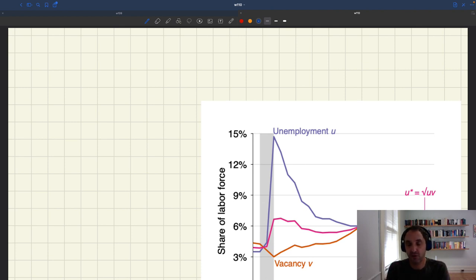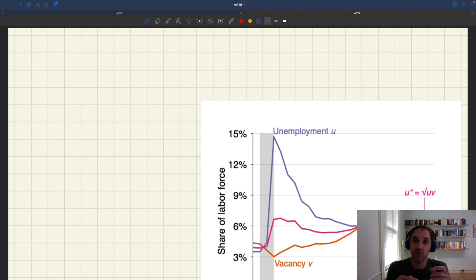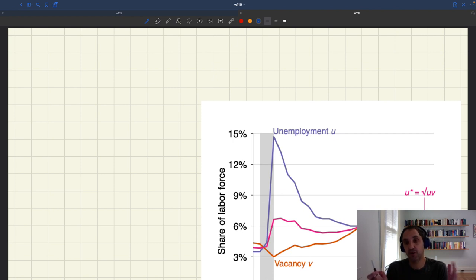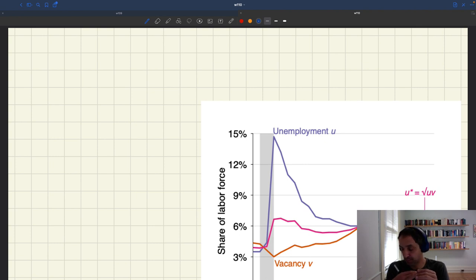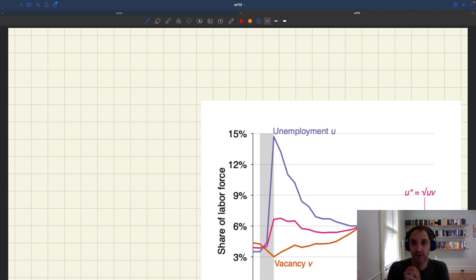So that means that if you're the US government — the Fed or Congress — in general, you want to use stabilization policy to try to bring the labor market closer to efficiency, to bring the unemployment rate closer to its efficient level, which policymakers refer to as full employment.